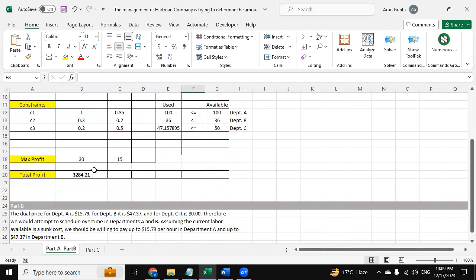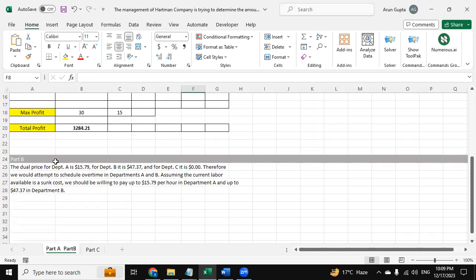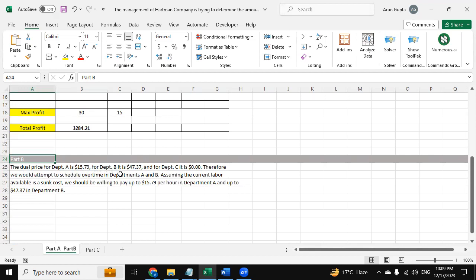After providing the solution and using solver, our total profit is $3,284.21. And then for part B, the dual price is $15.79 for department A, $47.37 for B, and $0 for C. So this is for the part B solution.